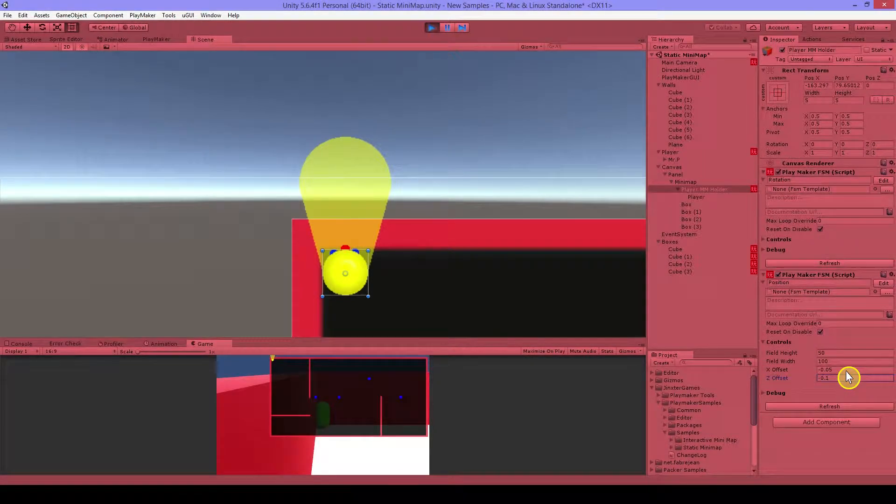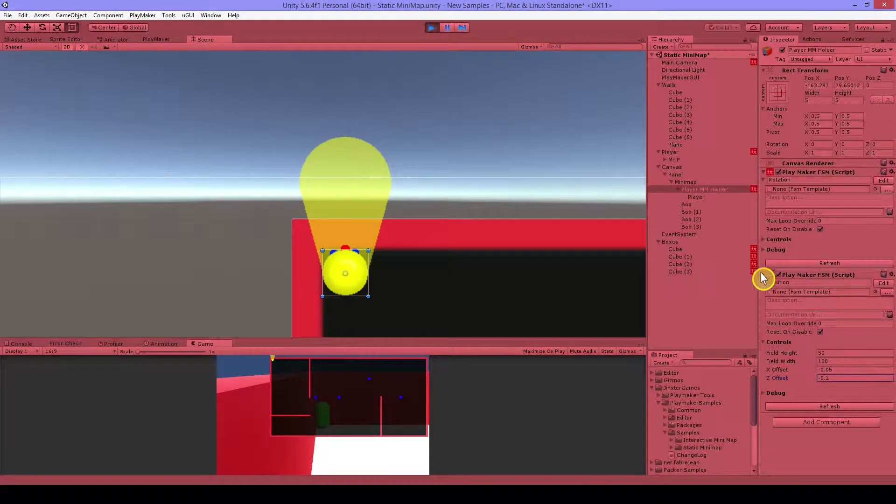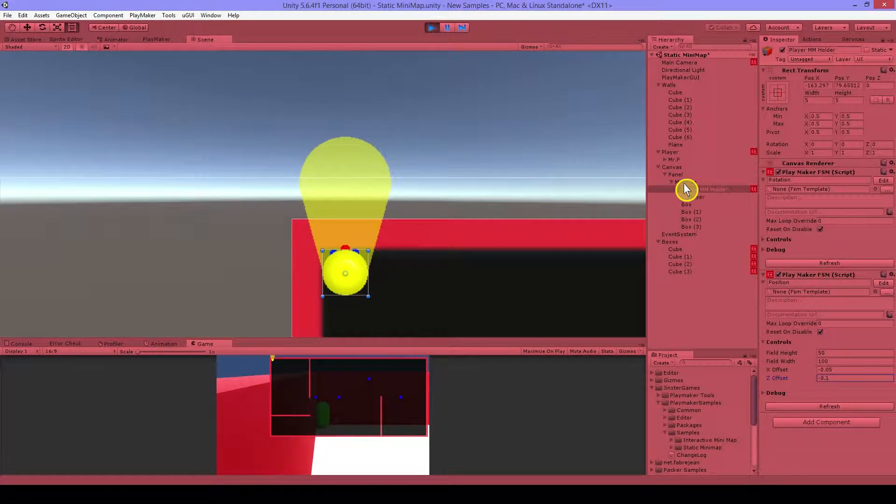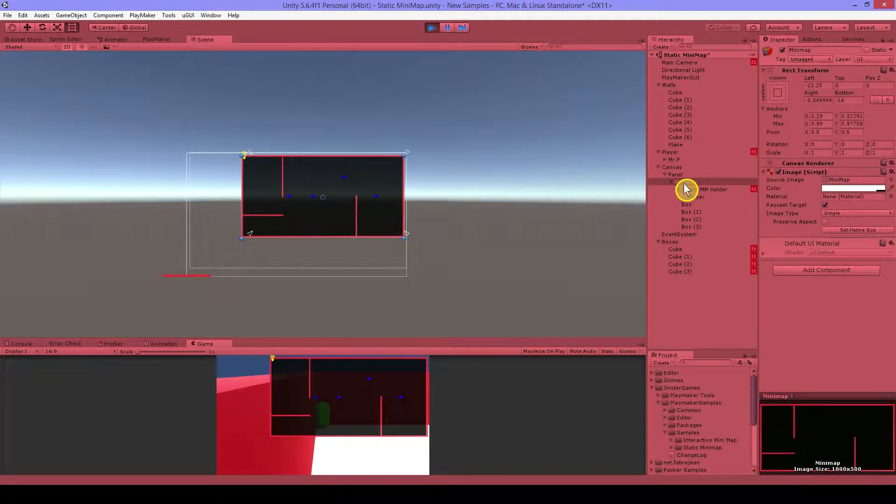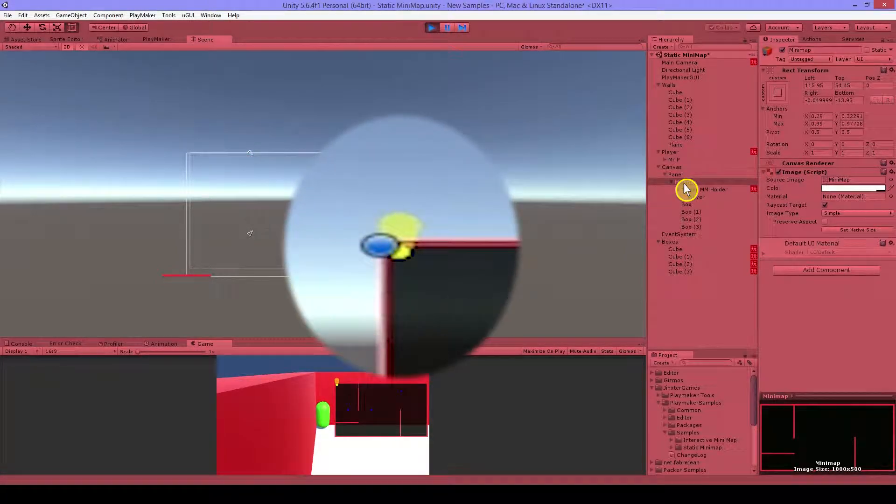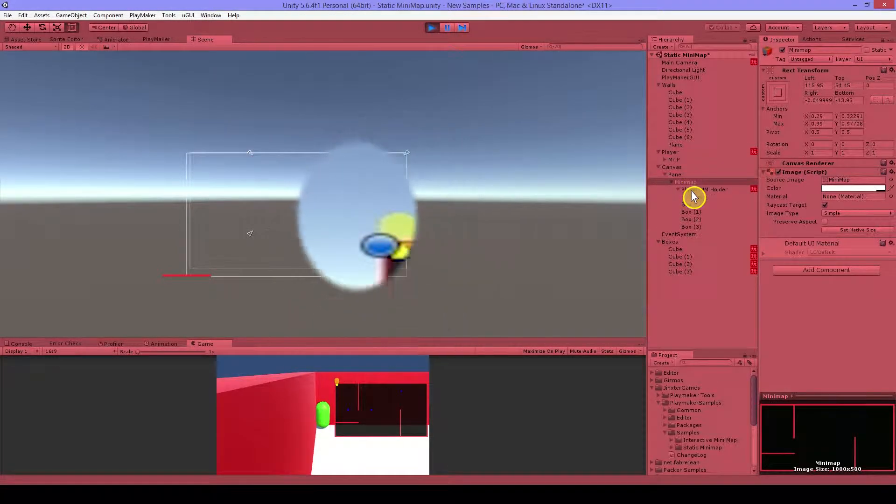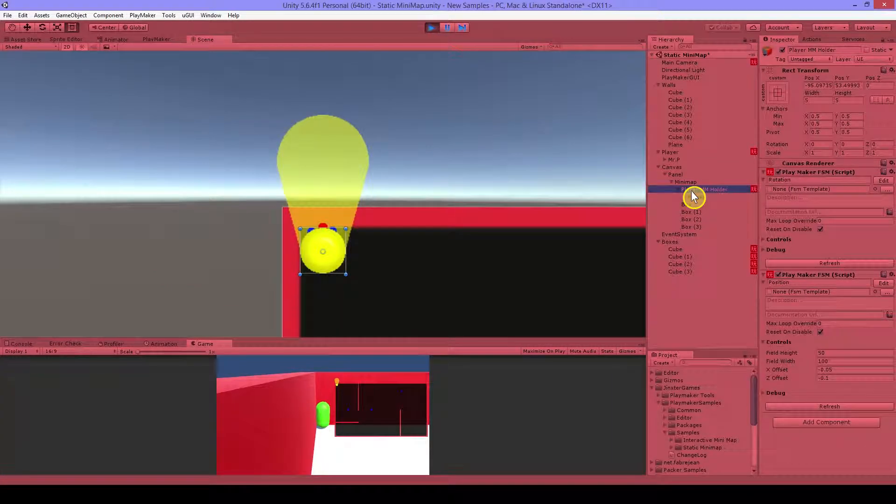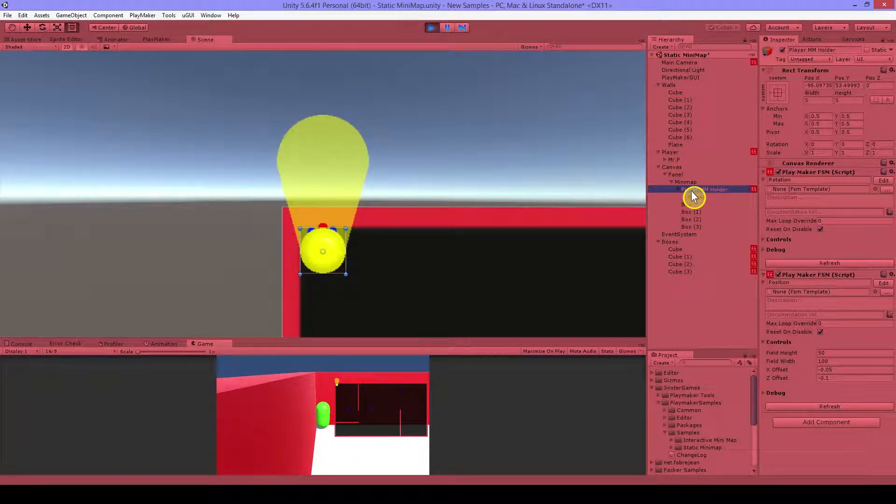So another thing I can show you now is when I resize this minimap you can see the player stays nicely there in the corner. So that looks good. Okay.